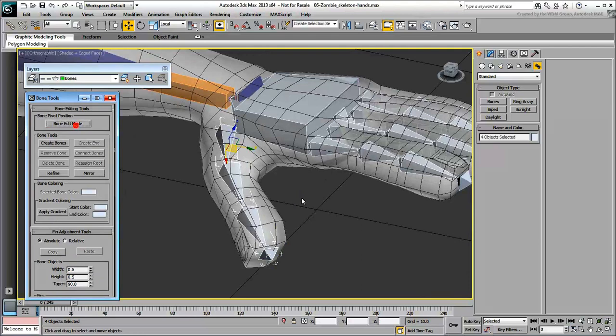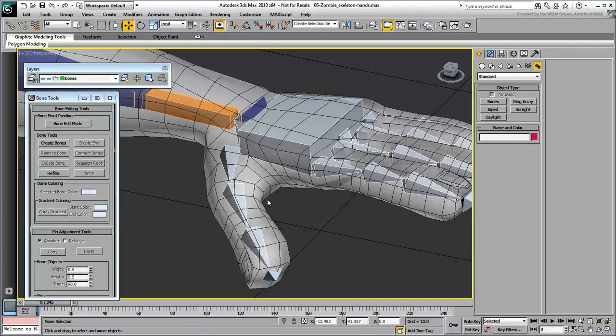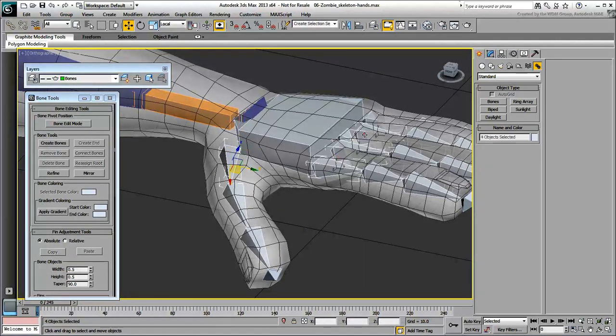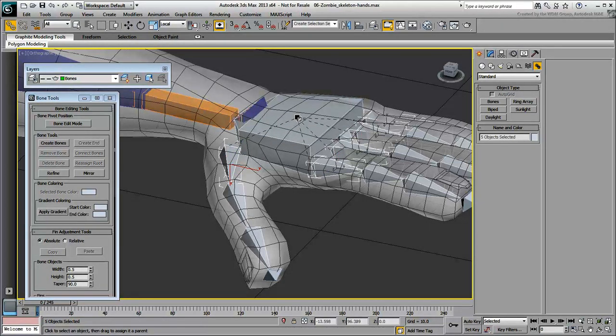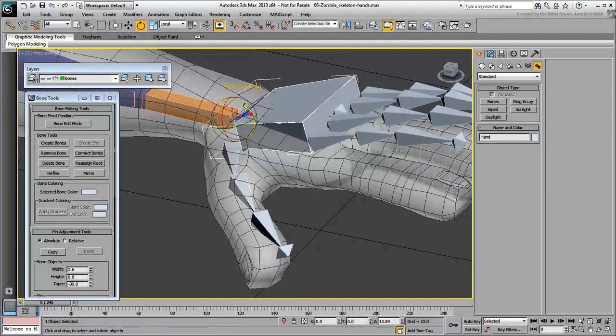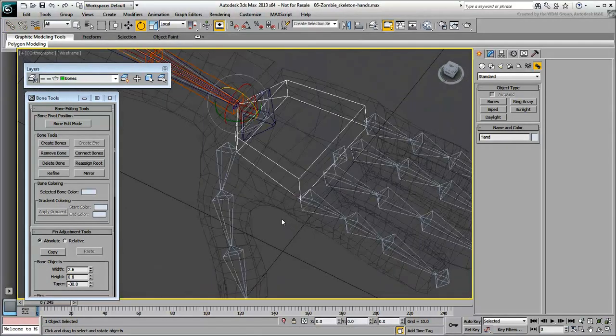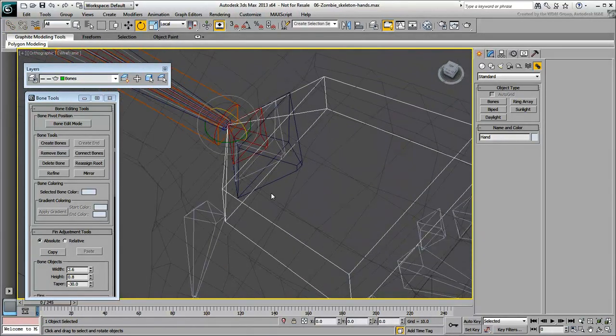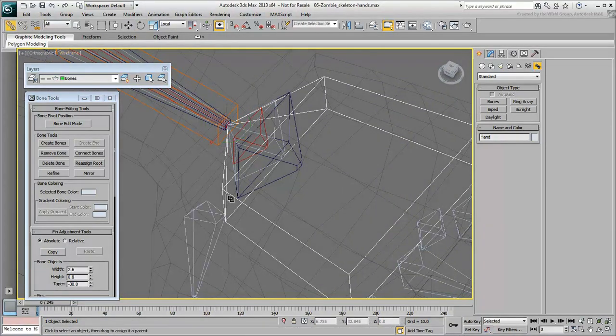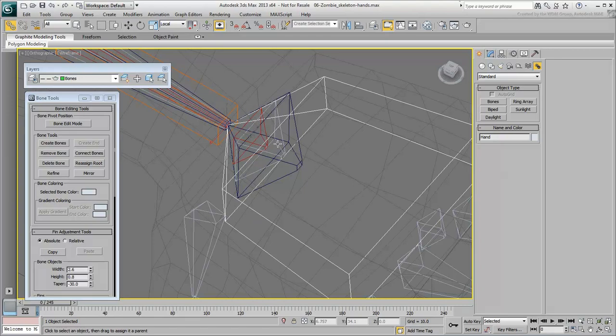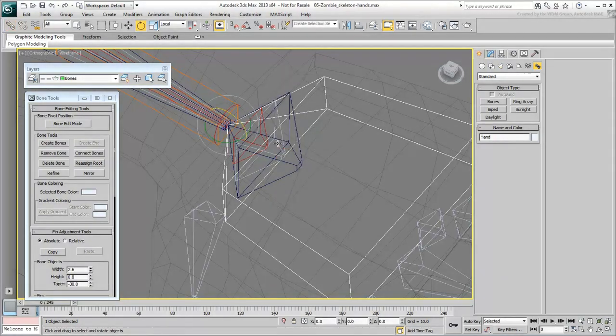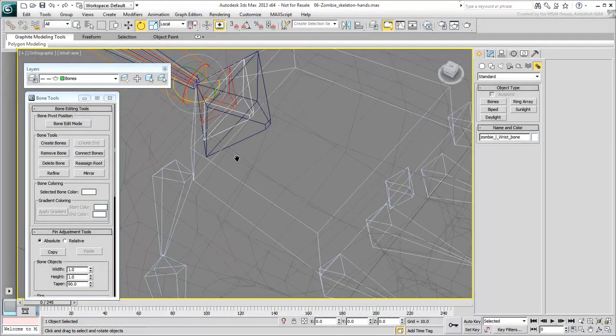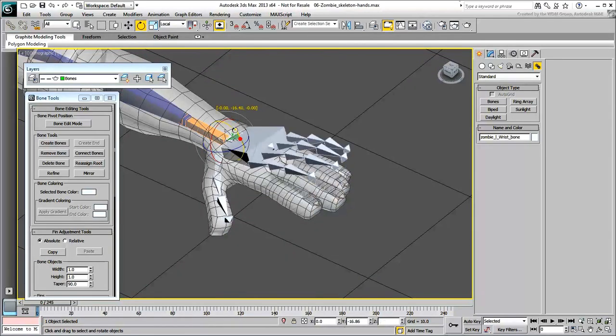When you're done, select the fingers and the thumb's base bones and link them to the hand. Similarly, link the hand to the wrist. Ultimately, when the wrist is animated, the hand and fingers will react to that motion.